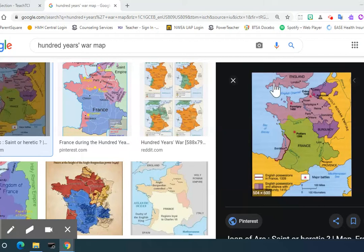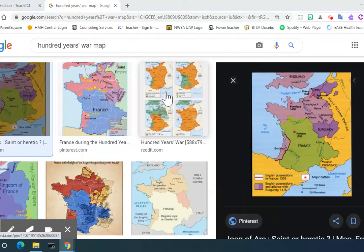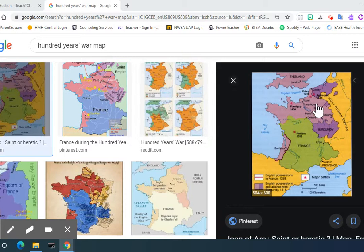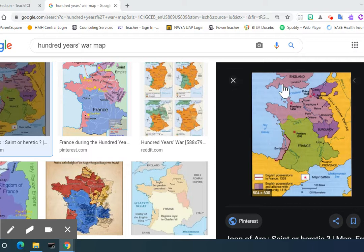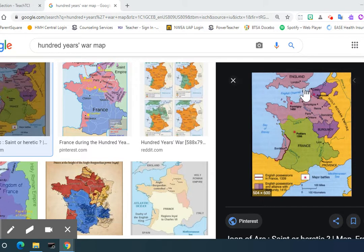The first thing to know about the Hundred Years' War is that it was England versus France. England and France frequently had disputed territory that they fought over — on this side of the English Channel and this side of the English Channel. You can see that they're being bordered by the Holy Roman Empire, but at this time we're not focusing on them.